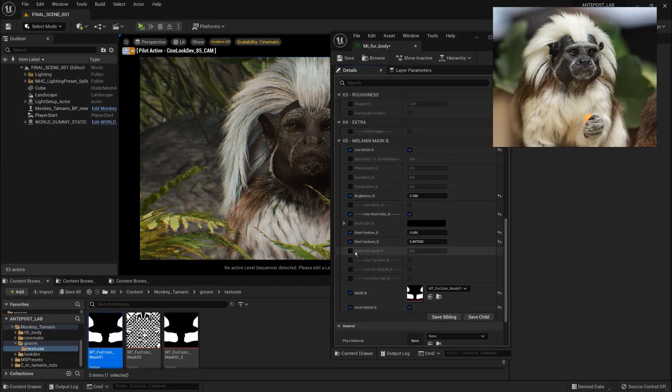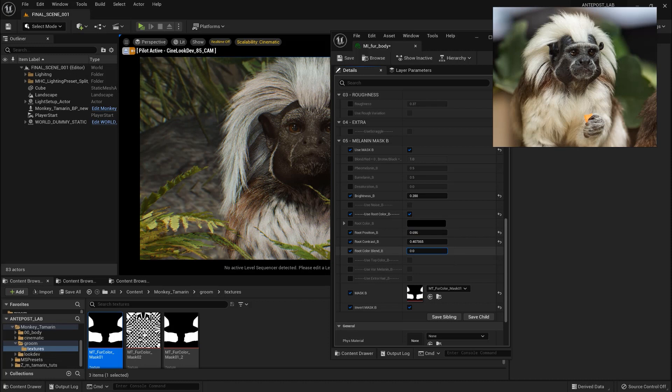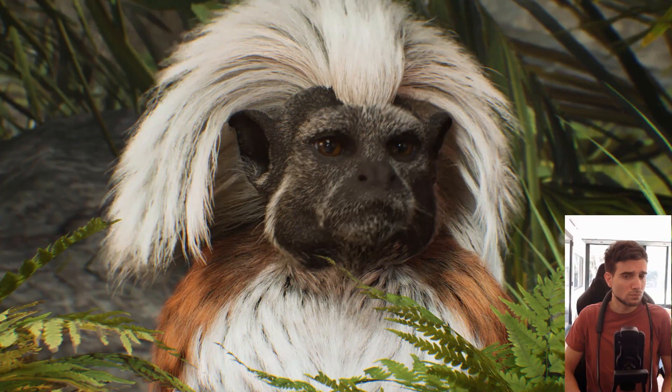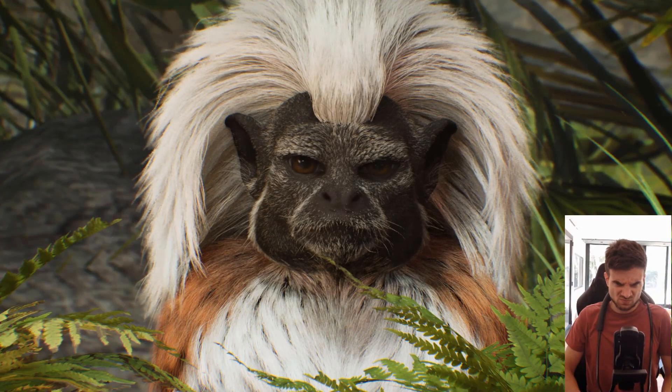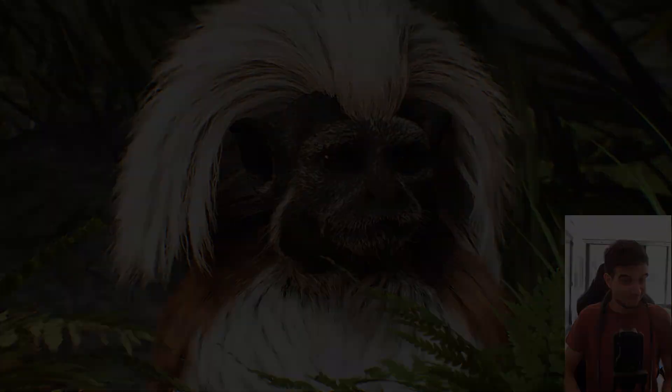Don't miss the next episode where we will work on the shading of the monkey and we will show how we set up the motion capture system for the animation.